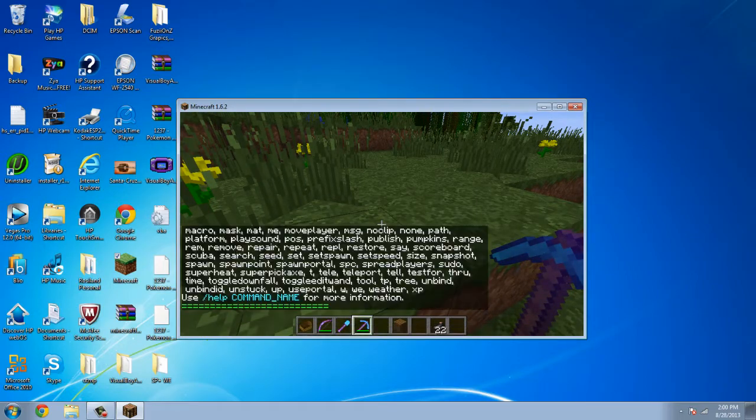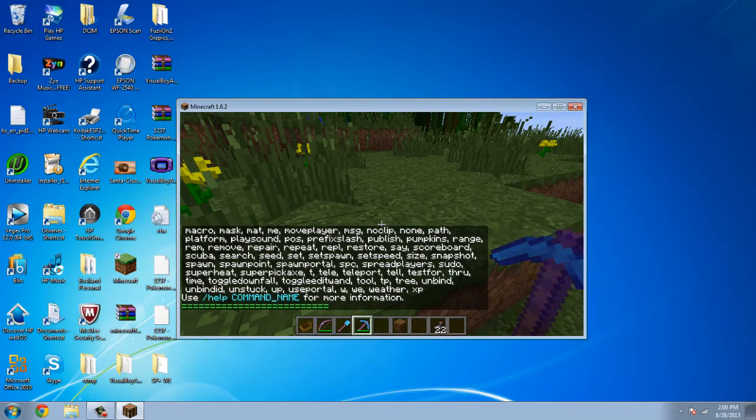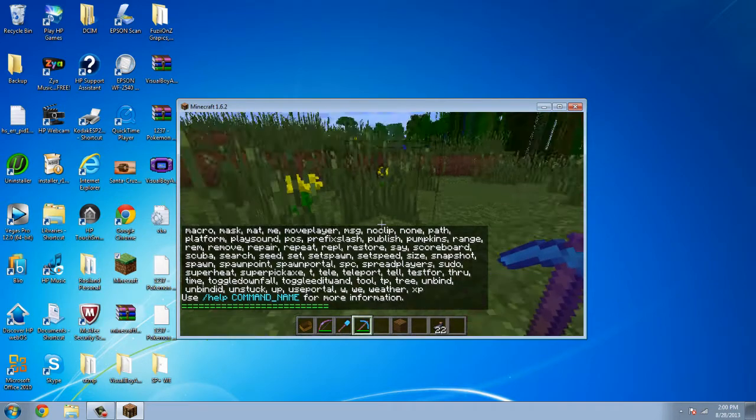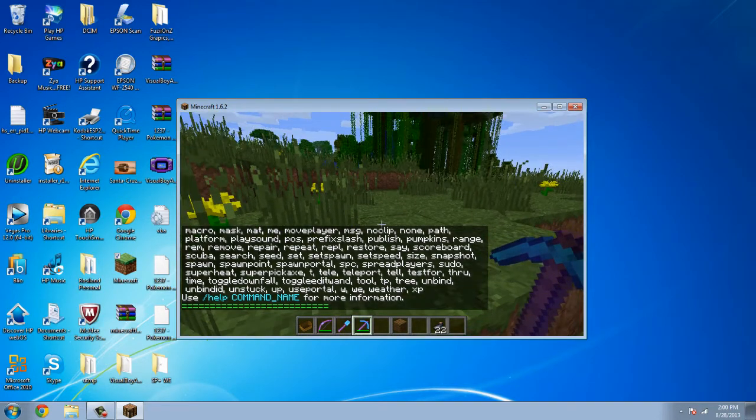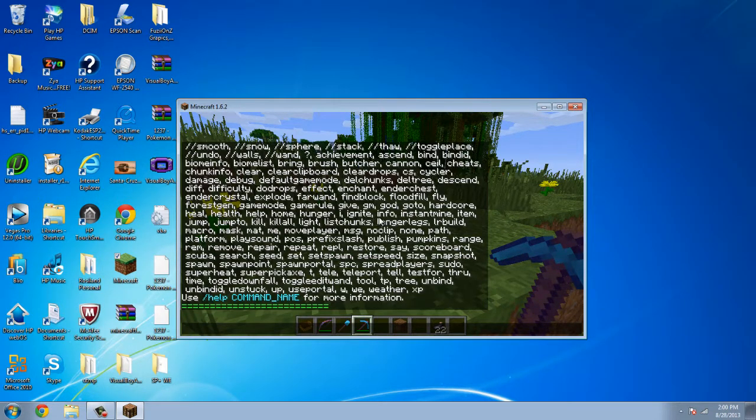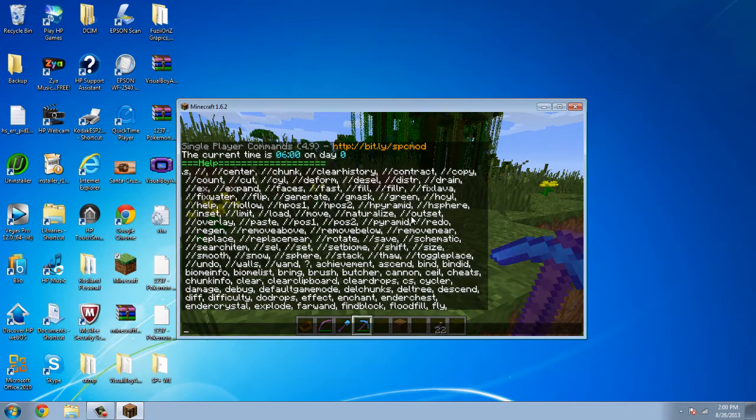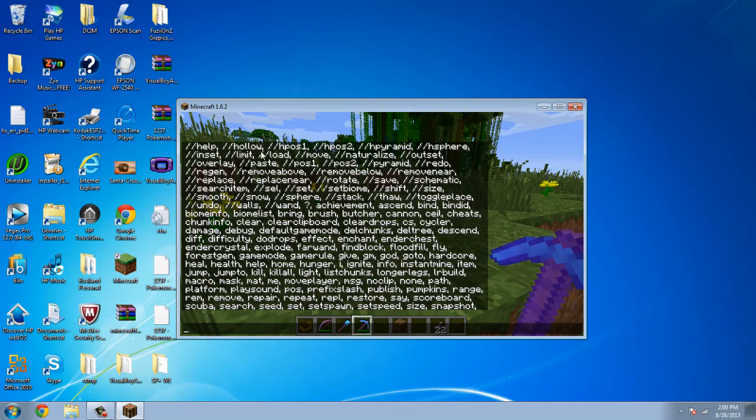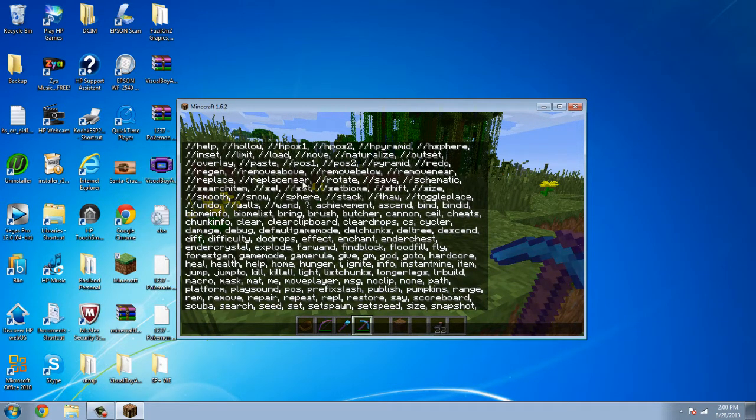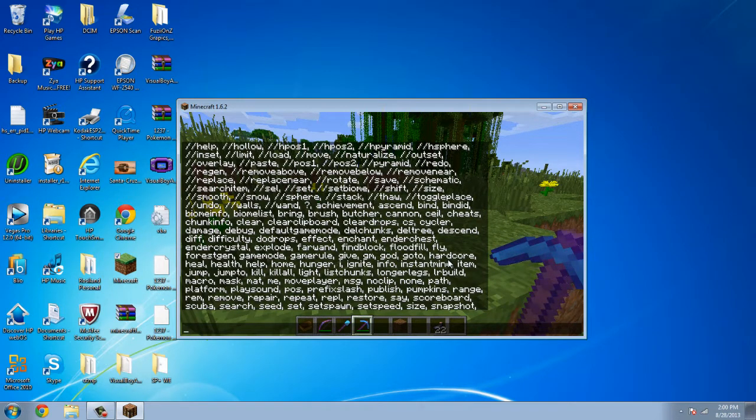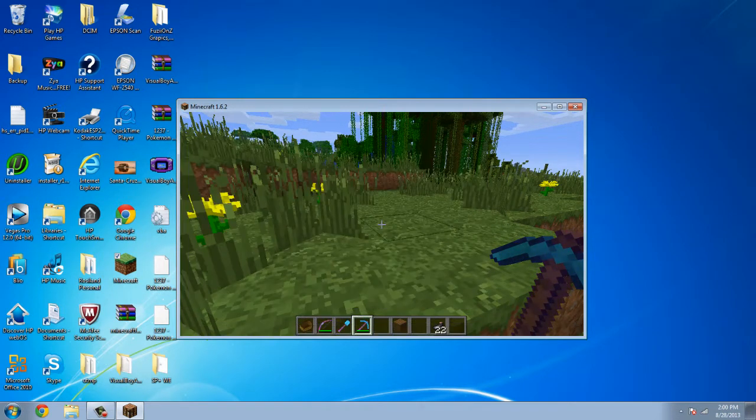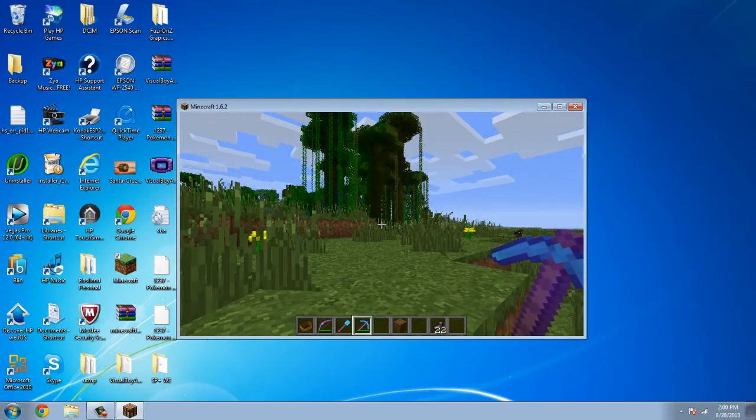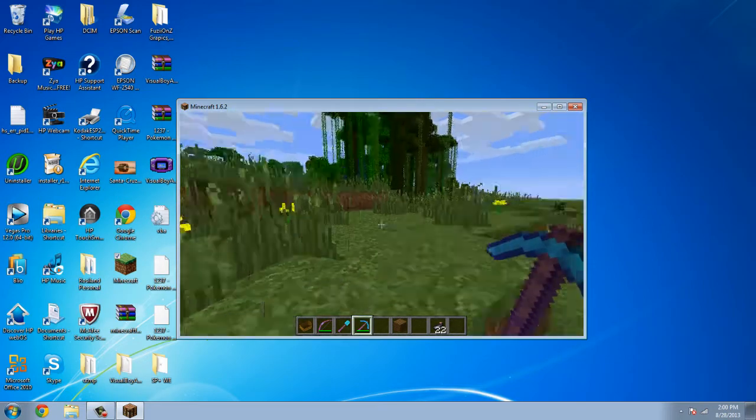when we type slash help. As you can see, we have a whole bunch of different commands. And as you can see, you can just scroll through them. And it's a whole bunch of commands on one page. Got help, inset, limit, load, move, neutralize, and all this stuff.